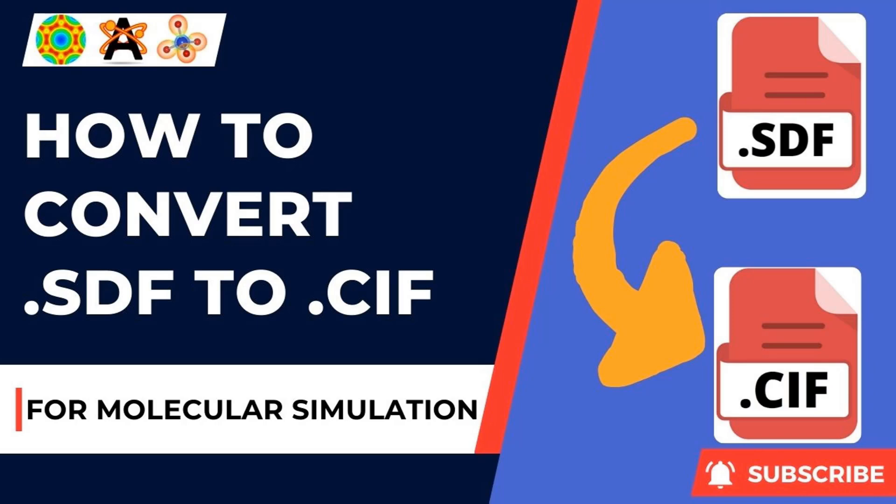We have to know what SDF and CIF means. SDF means structure data file and .cif means crystallography information files. Here I have chosen one model that is acetic acid .sdf file and convert into .cif file.